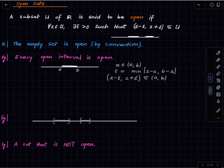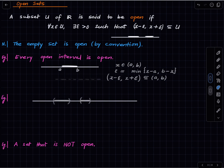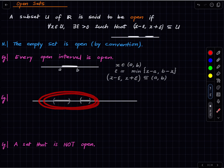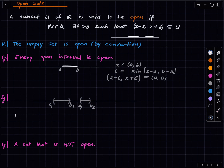A more general example is a union of two open intervals. Let's call them (a₁, b₁) and (a₂, b₂), and define U as the union of these two open intervals. Then U is open.